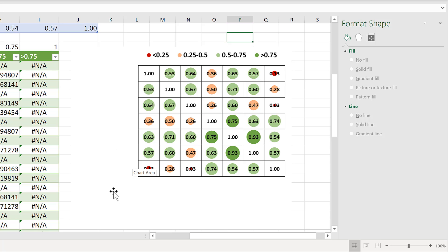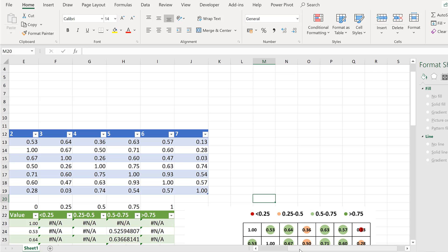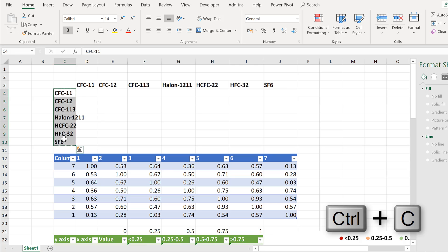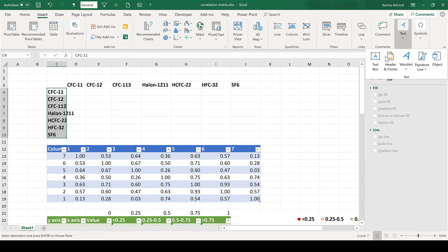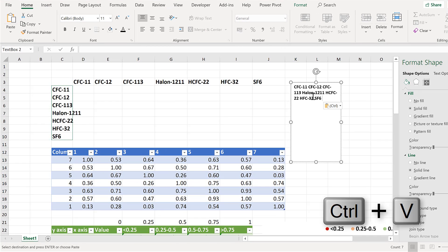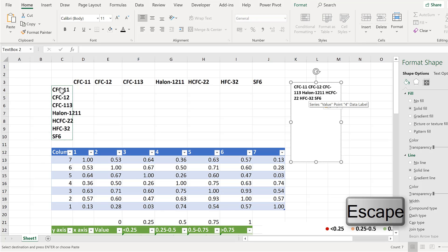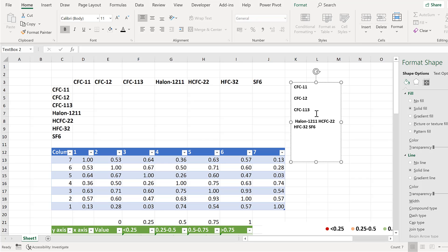The next step is to add in the variable names along the side and the bottom — in my case the names of the compounds, which I still have up here. I'm going to copy these and go to Insert, Text Box, and paste them into the text box. To make edits, press Escape to get rid of the selection. Then I'm going to add lines in between the names and delete extra spaces so they all line up together.